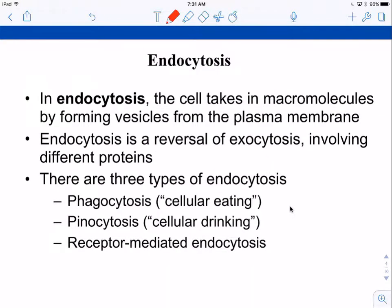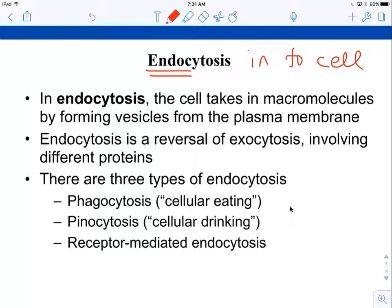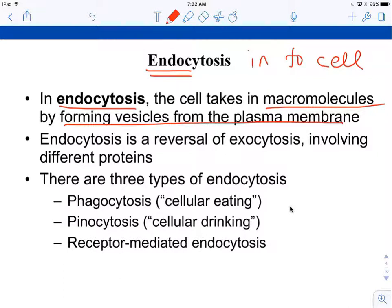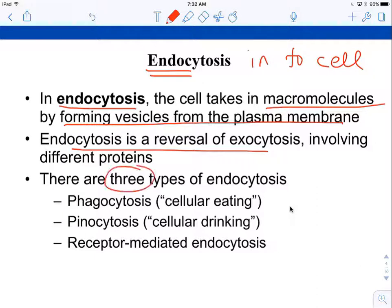Bringing things into the cell is called endocytosis. The cell takes in large molecules by forming vesicles from the plasma membrane — the plasma membrane pulls things in. Endocytosis is the reverse process and involves different proteins. There are three main types of endocytosis.